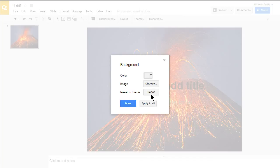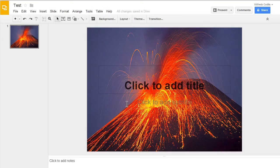If you ever need to reset it, you can just click on the reset there. And now I have my background.